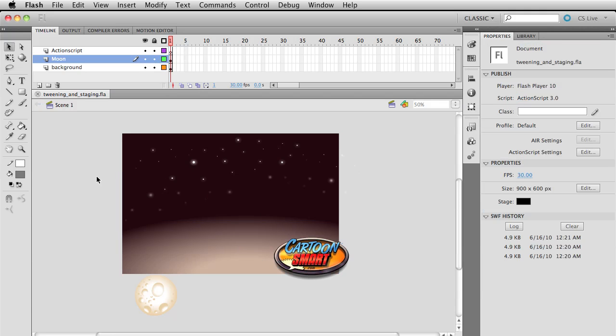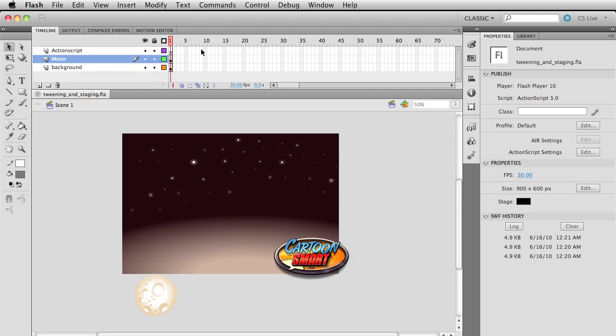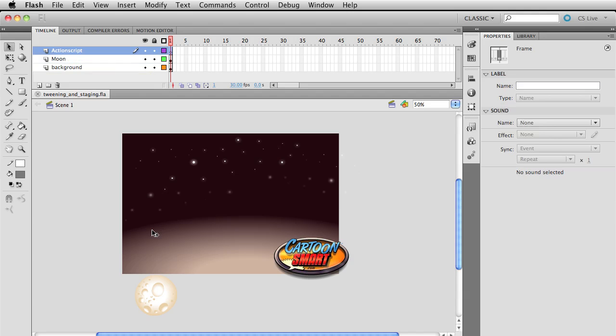And then we will also, actually the first thing we'll do is we'll set up a scripted motion tween. And of course, in the last part, part one we saw how you do a tween just on the timeline. But to get ever fancier, we can script that.